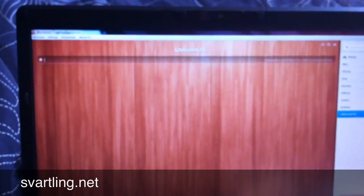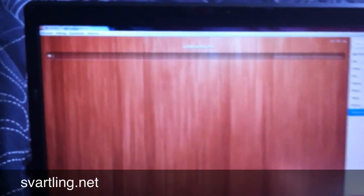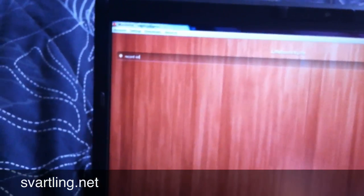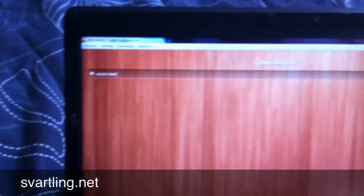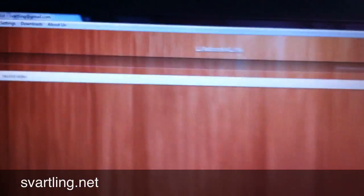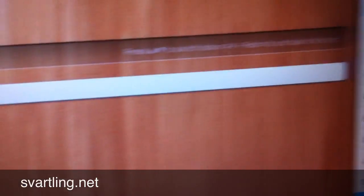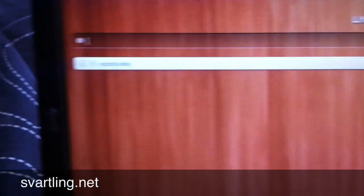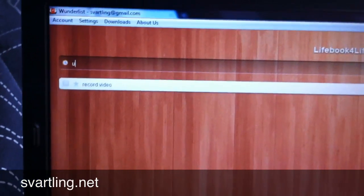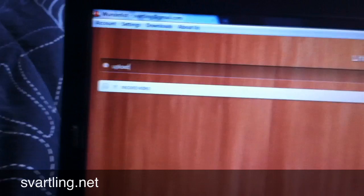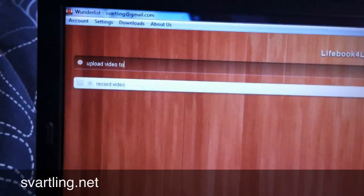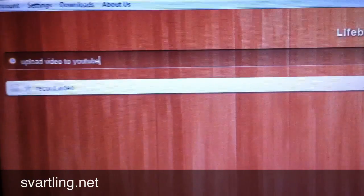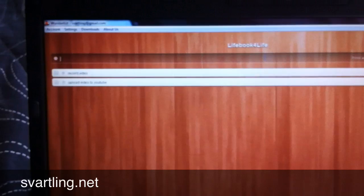So the first task is to record video. As you can see there. And I hit enter. And it pops up down there. And then upload video to YouTube. As you can see there. Two tasks.